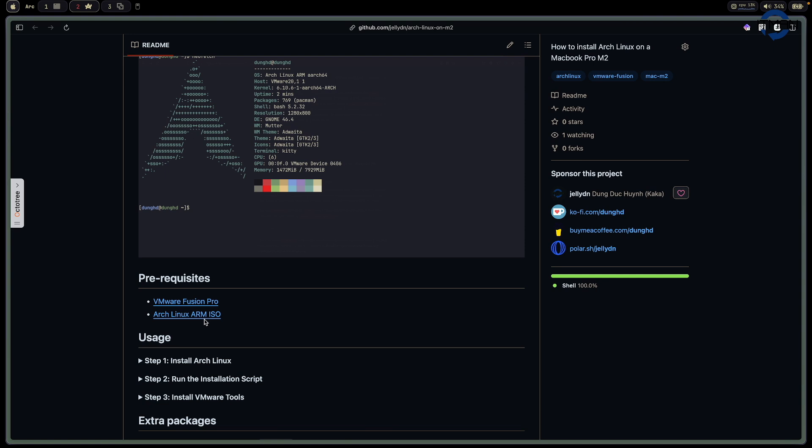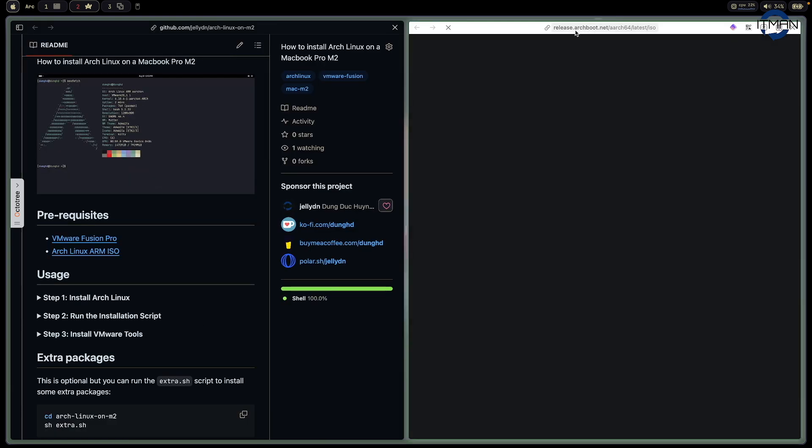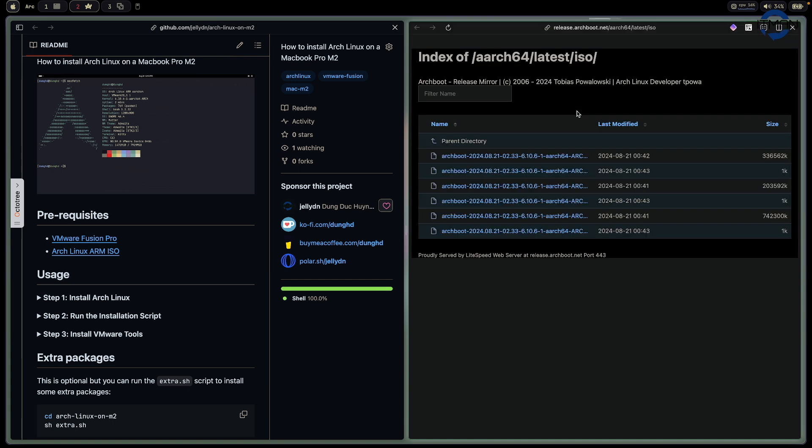Secondly, you can get the ISO file from archboot.net. It's free, and the difference here is it gives you a file for ARM64. You can run this on macOS M2 chip or M1 chip depending on your laptop. I tested it on my M2 and it works nicely for me.